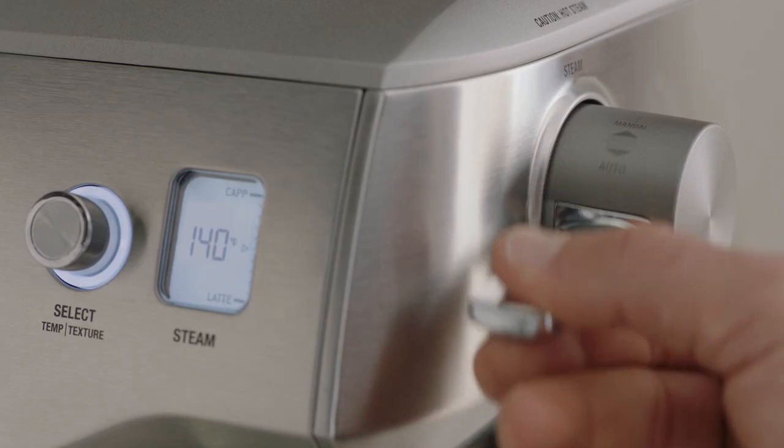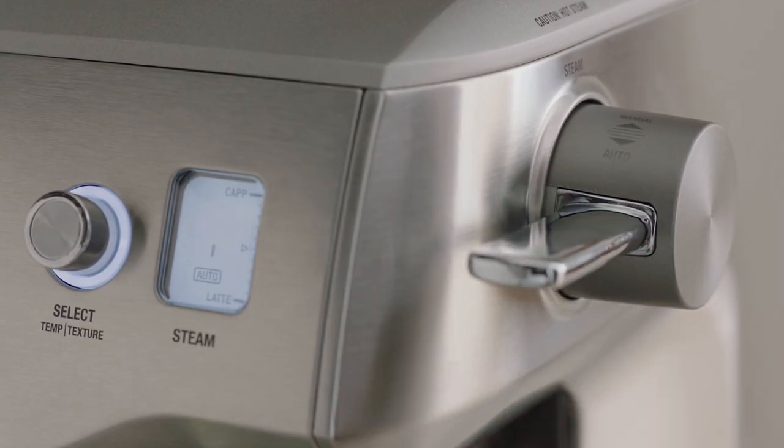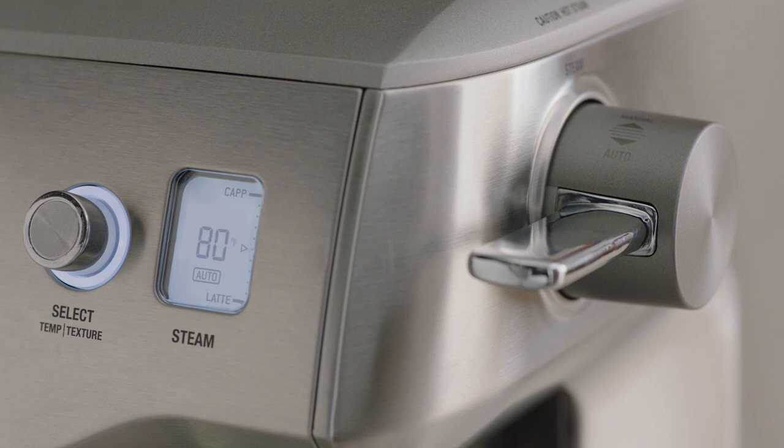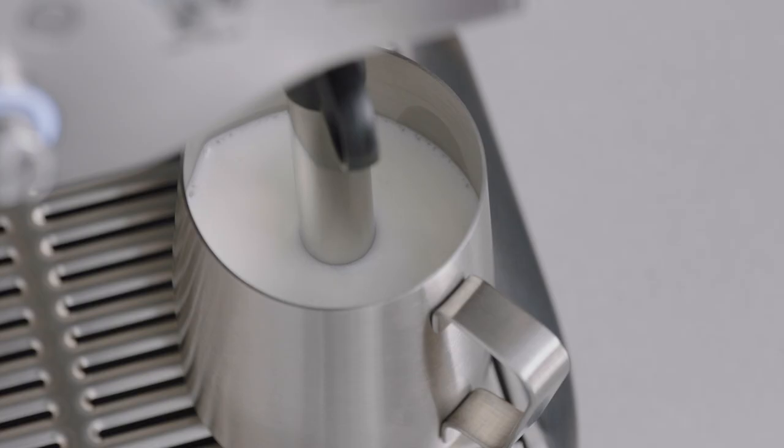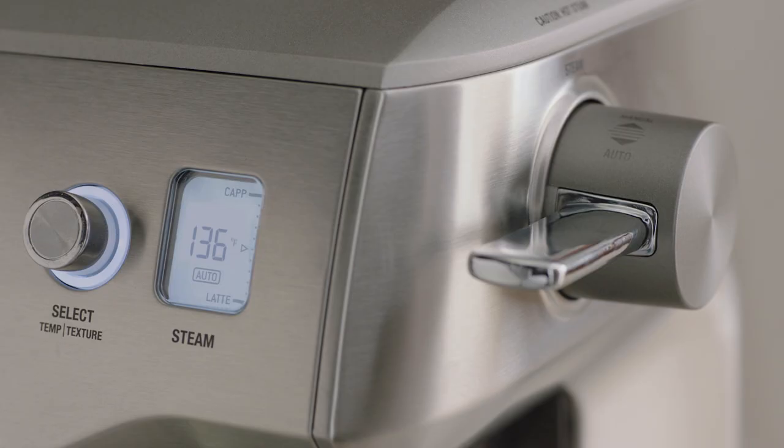To start, press down and release the steam lever. The LCD will display the temperature of the milk as it heats. Milk texturing will stop automatically when the selected milk temperature is reached.